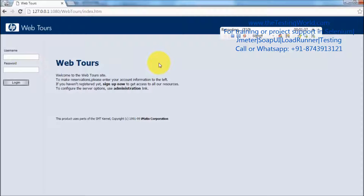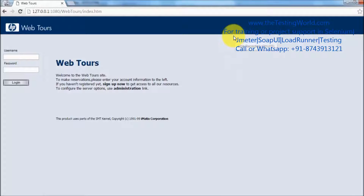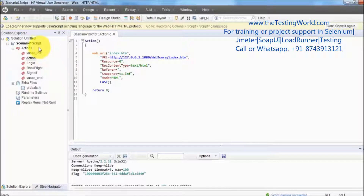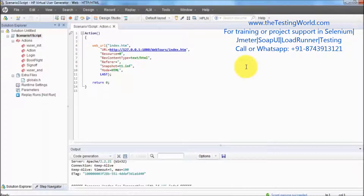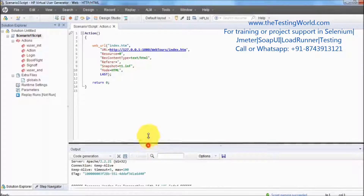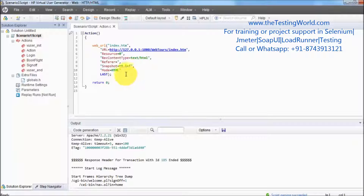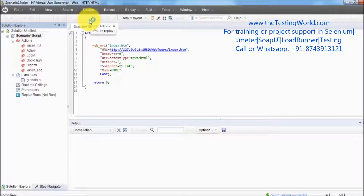Everything is recorded — my scenario is recorded successfully. I'm going to stop the recording; that's my stop button. Click on it and my recording will be stopped. Here we have a script 'scenario one script' which is recorded. I just want to check it is working fine. On my Virtual User Generator, that is my replay button — I click on it.